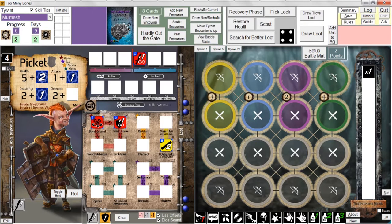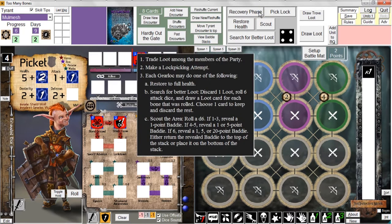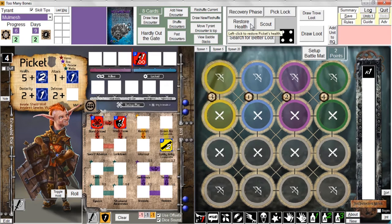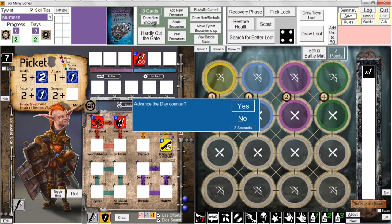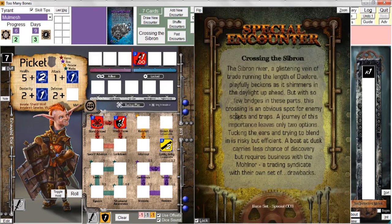Now we're ready for the recovery phase. We don't trade, we have no trove loot. I think we're going to restore to full health because our health is at four. So I'm going to click 'restore health' for our recovery phase this time around. That brings us back up to seven. We're ready to move on. I'm about to draw my third and last special starting encounter — advancing the day. This one's called Crossing the Sibran. Feel free to pause and read it if you'd like.